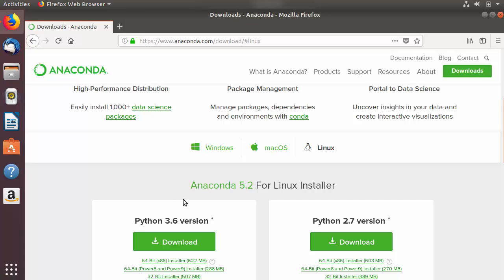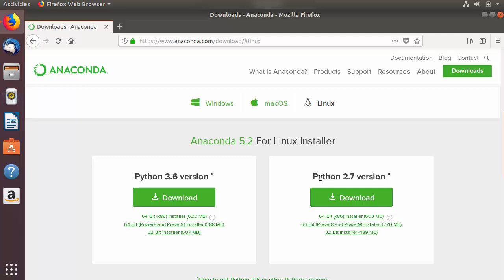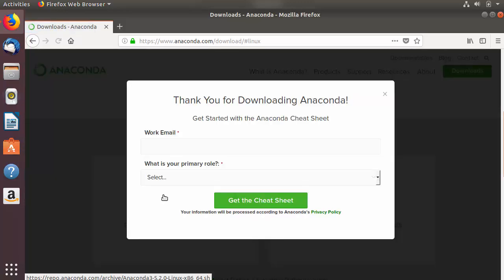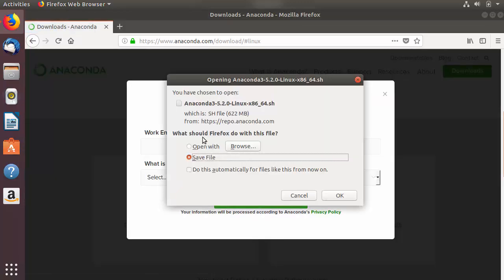You will also see two versions of Python available with this Anaconda installation: Python 2.7 and Python 3.6. We are going to install the 3.6 version of Python. So I am going to click on the Download button, which is going to start the download of this .sh file.